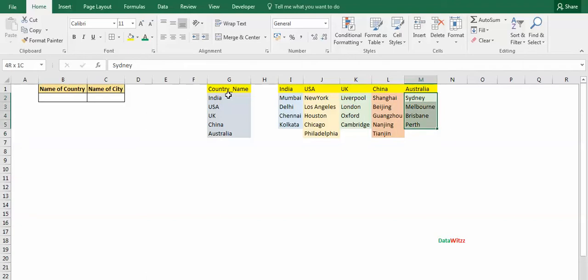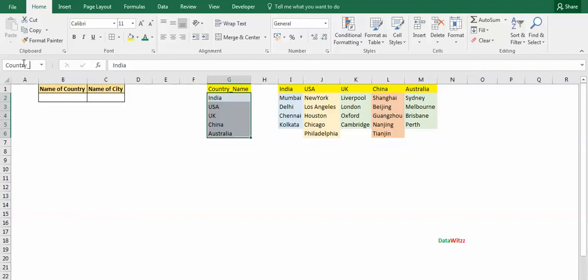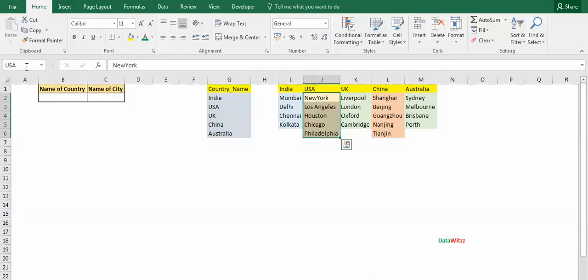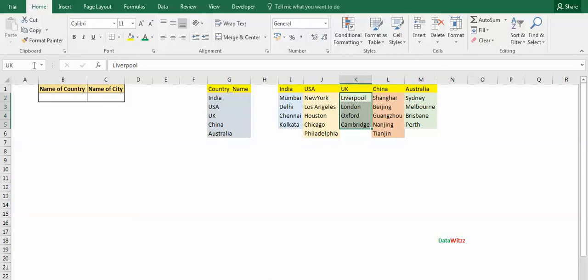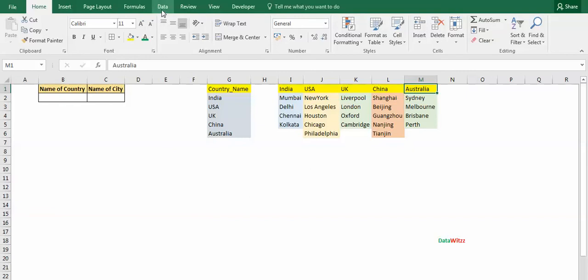And we will define all these names by their corresponding names. Here we will select it like country name. So we have created names here.